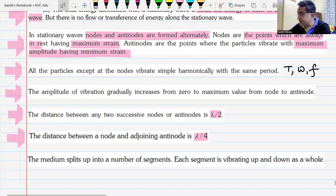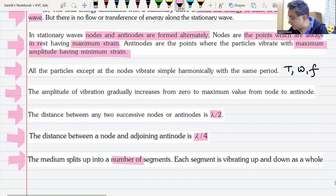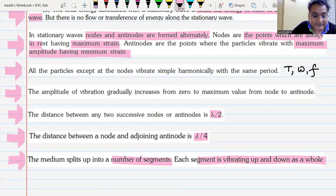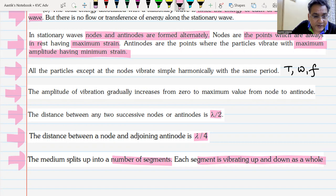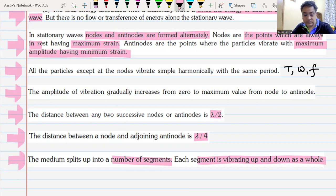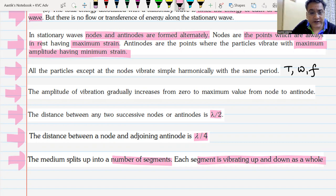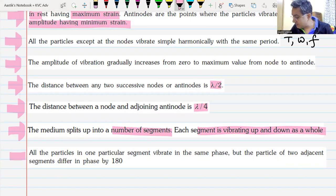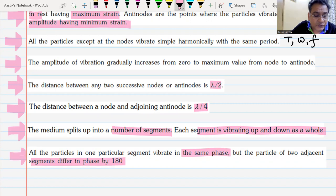The medium splits into different segments — between two nodes there is a segment, and each segment vibrates up and down as a whole. All particles in one particular segment vibrate in the same phase, but they differ from the adjacent segment by a phase angle of pi.